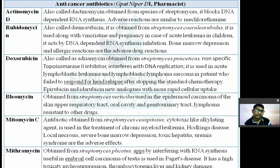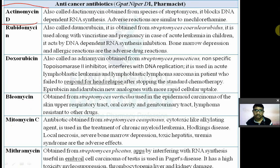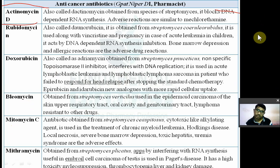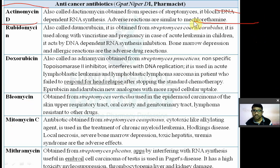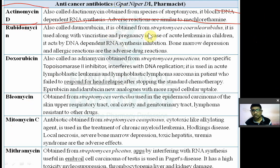Anticancer antibiotics: The first is Actinomycin D, also known as Dactinomycin. It is obtained from Streptomyces species and blocks DNA-dependent RNA polymerase, thereby preventing the synthesis of nucleic acids — it inhibits DNA-dependent RNA synthesis.